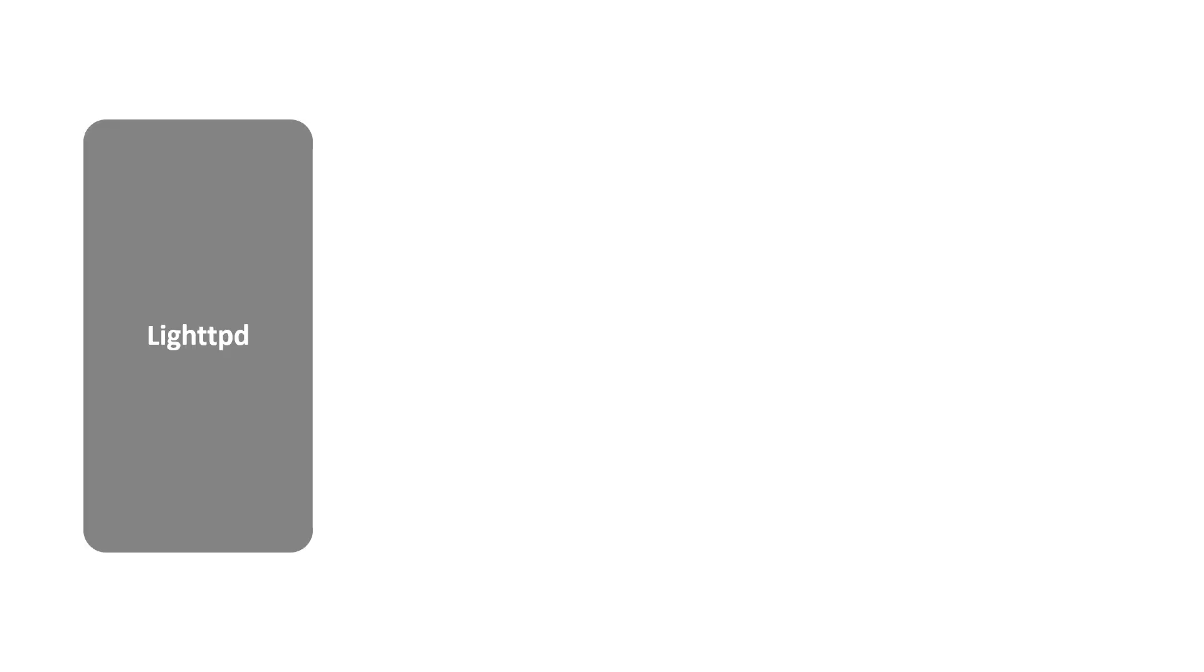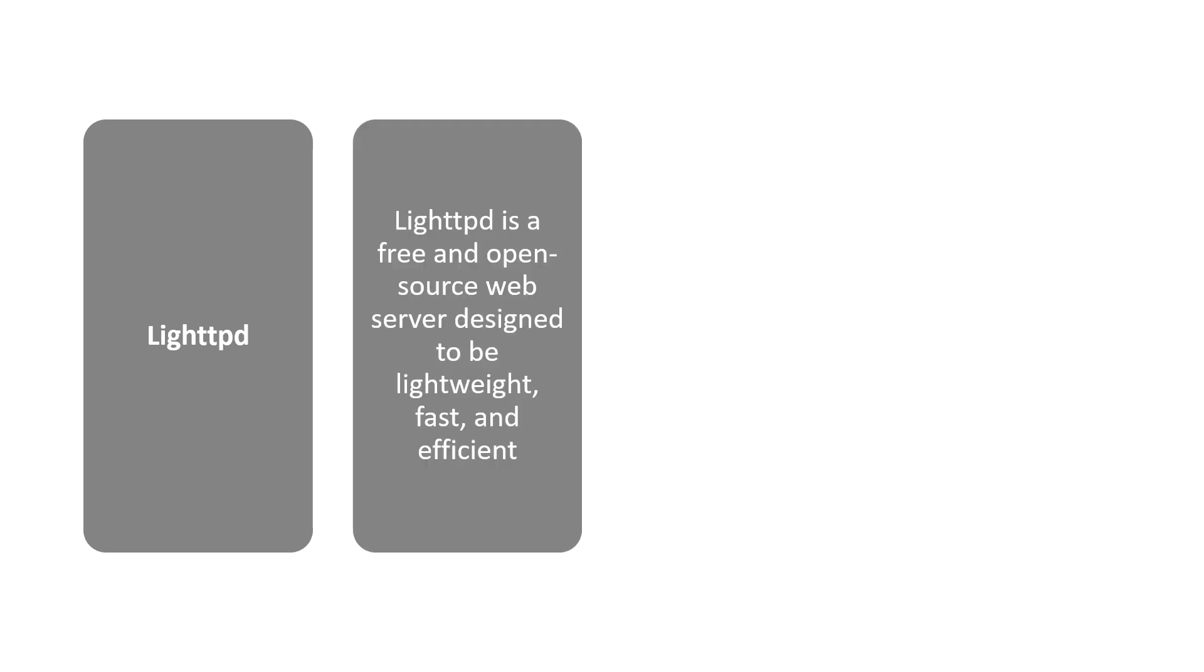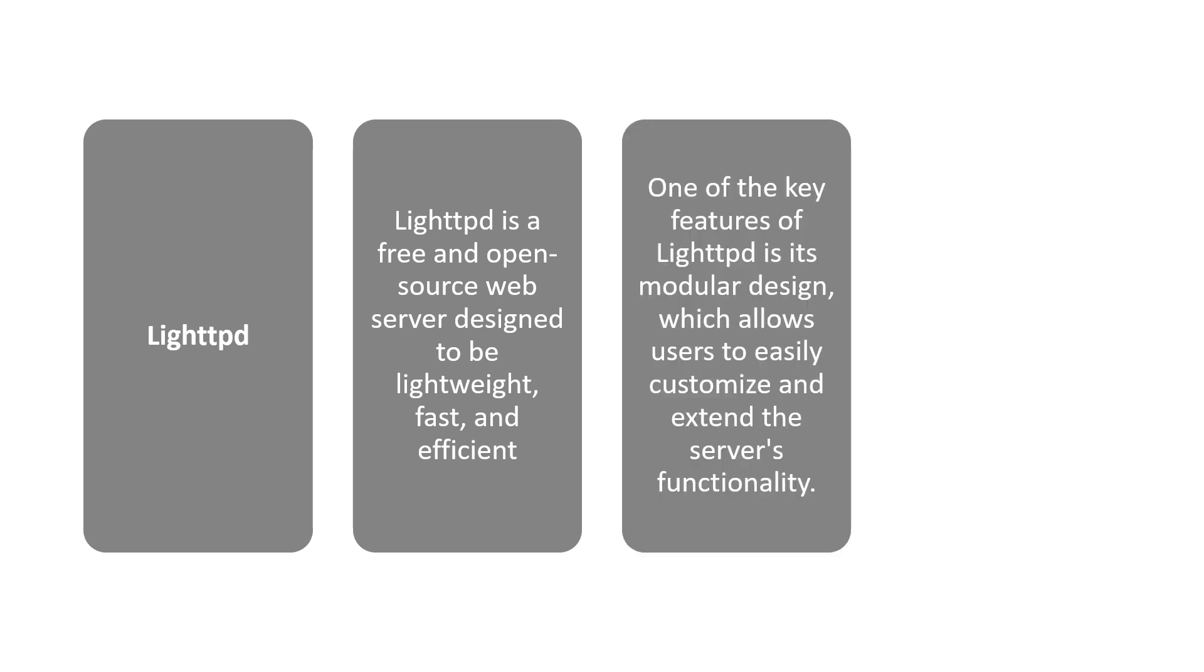Next is Litee, or Lighty. This is a free and open source web server designed to be lightweight, fast, and efficient.